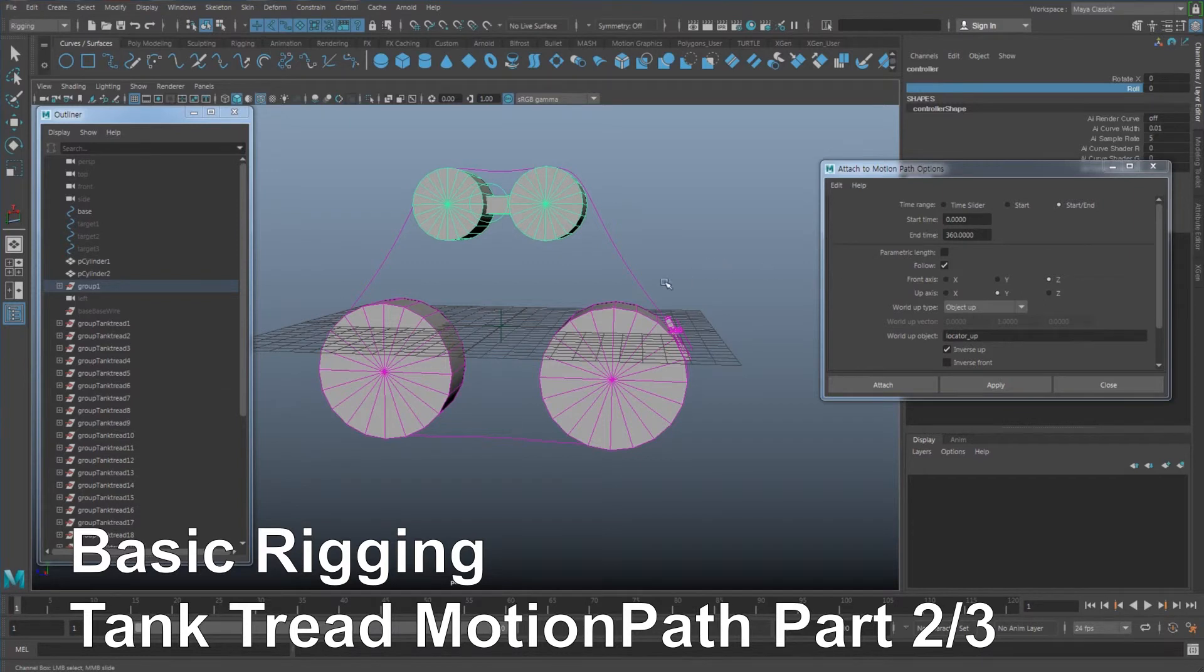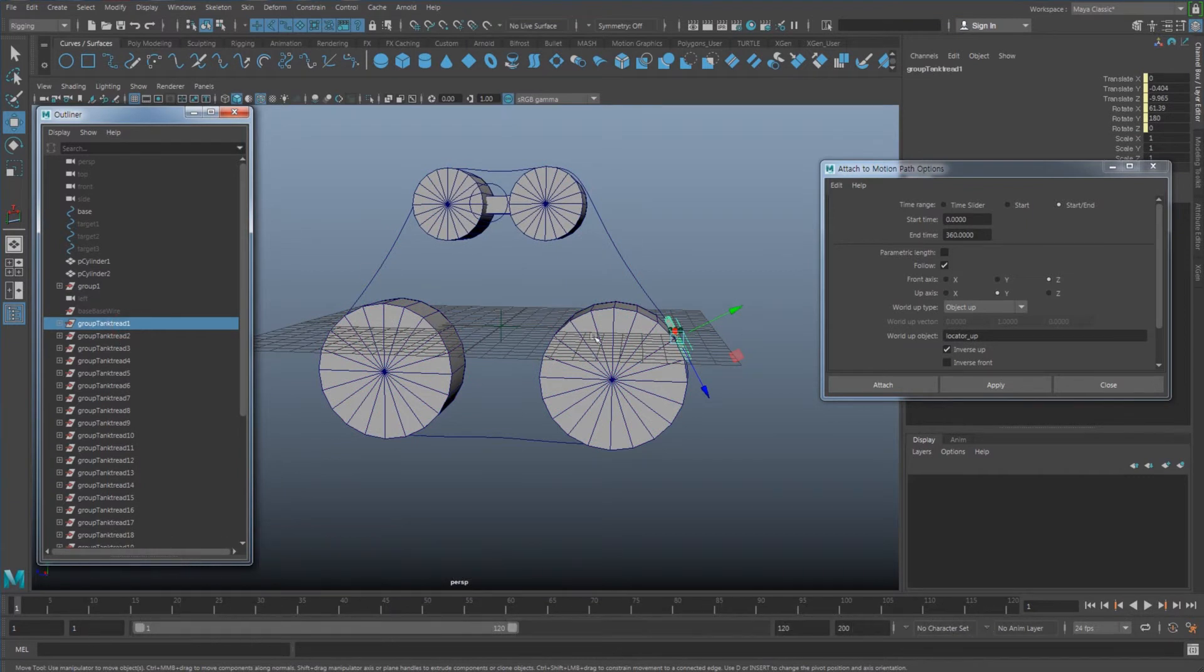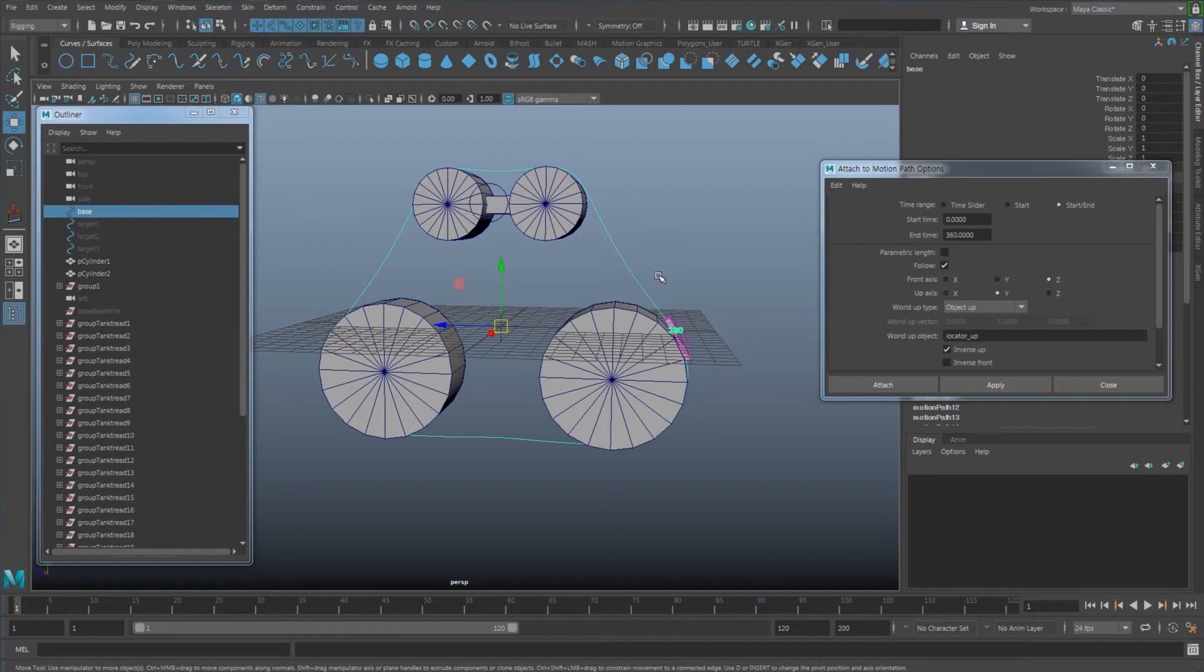So I have all those tank treads, the group of the controller and the geometry connected with my curve.